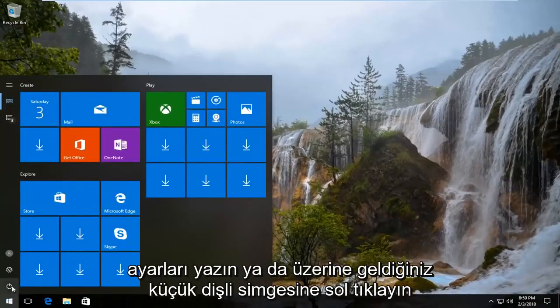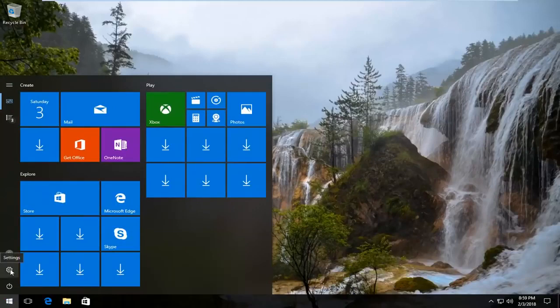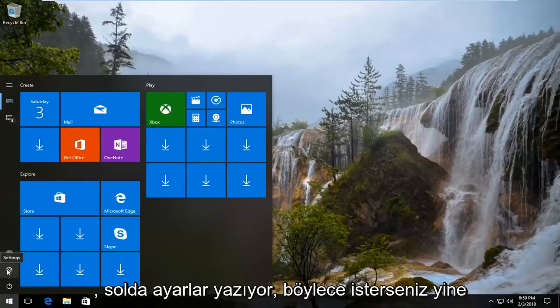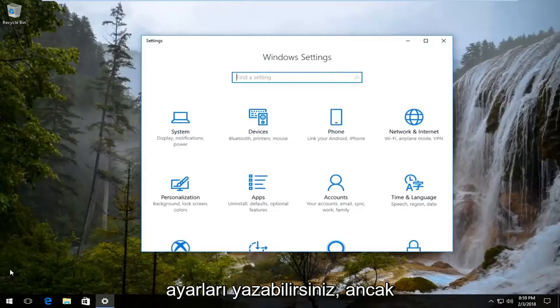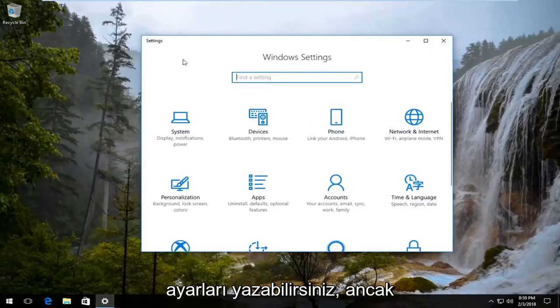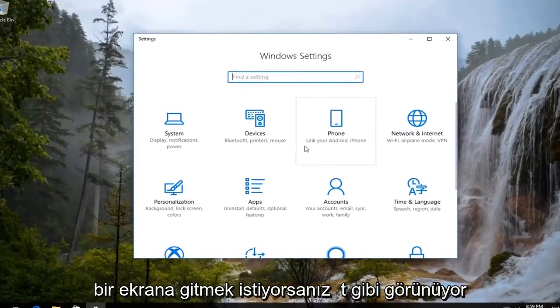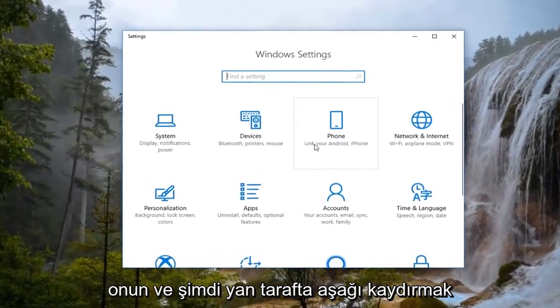We're going to start by opening up the Start menu. You want to either type in Settings, or left click on the little gear icon — if you hover over it, it says Settings on the left. So again, you can type in Settings if you want, but you want to get to a screen that looks like this.